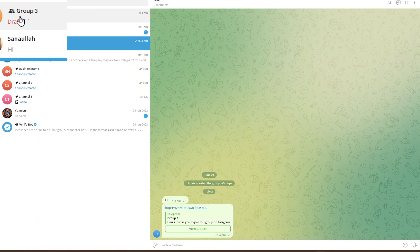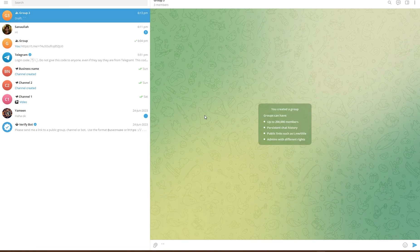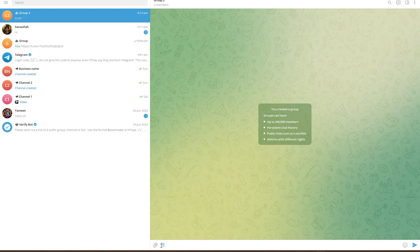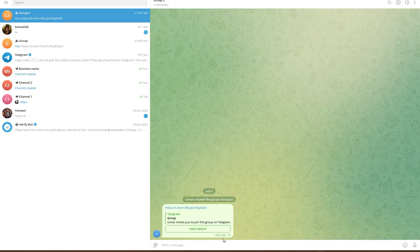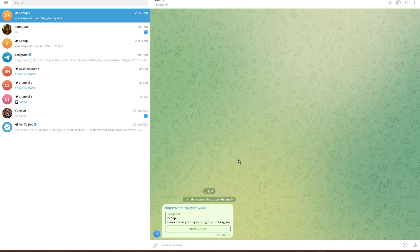So I'm going to be clicking on that and simply pasting the link in here. And you can see that's how you can invite group members from one group to another. I hope you found this video helpful.